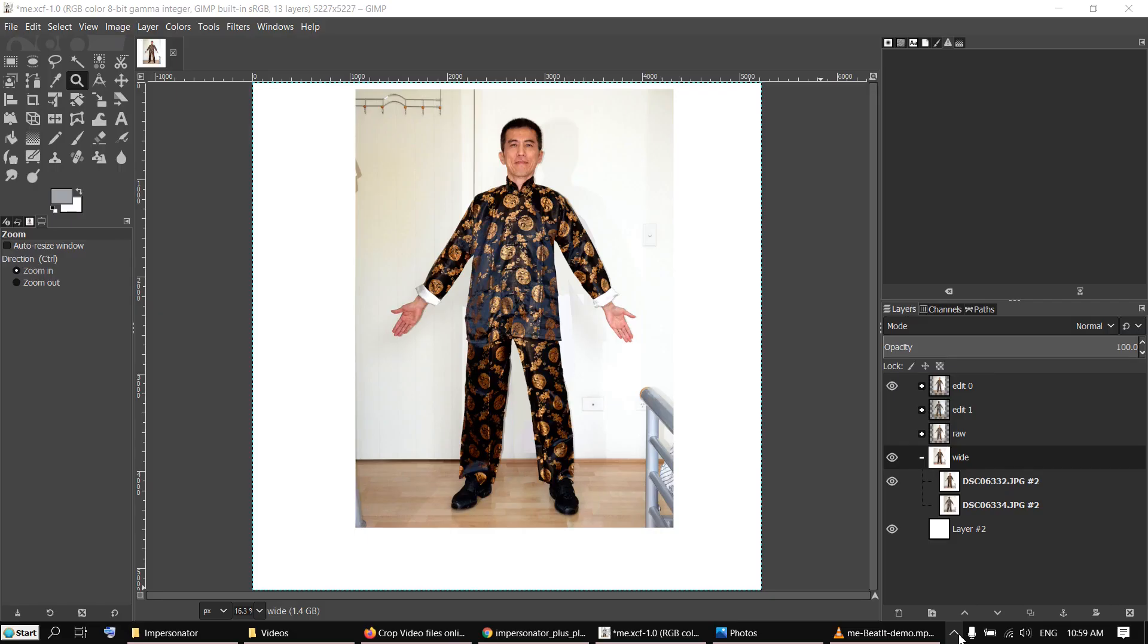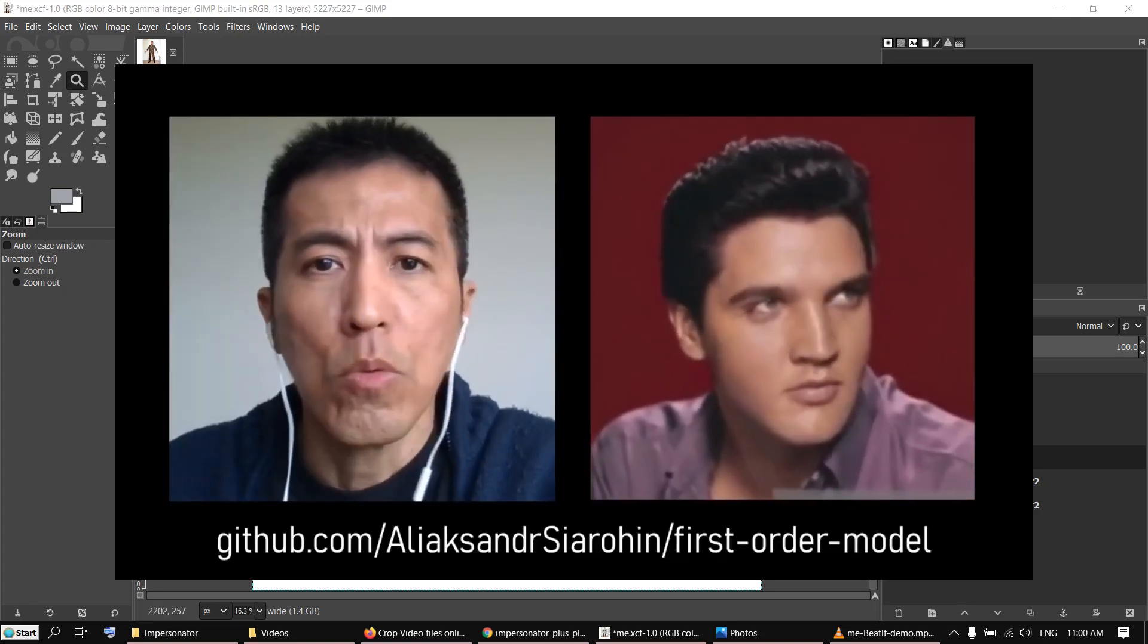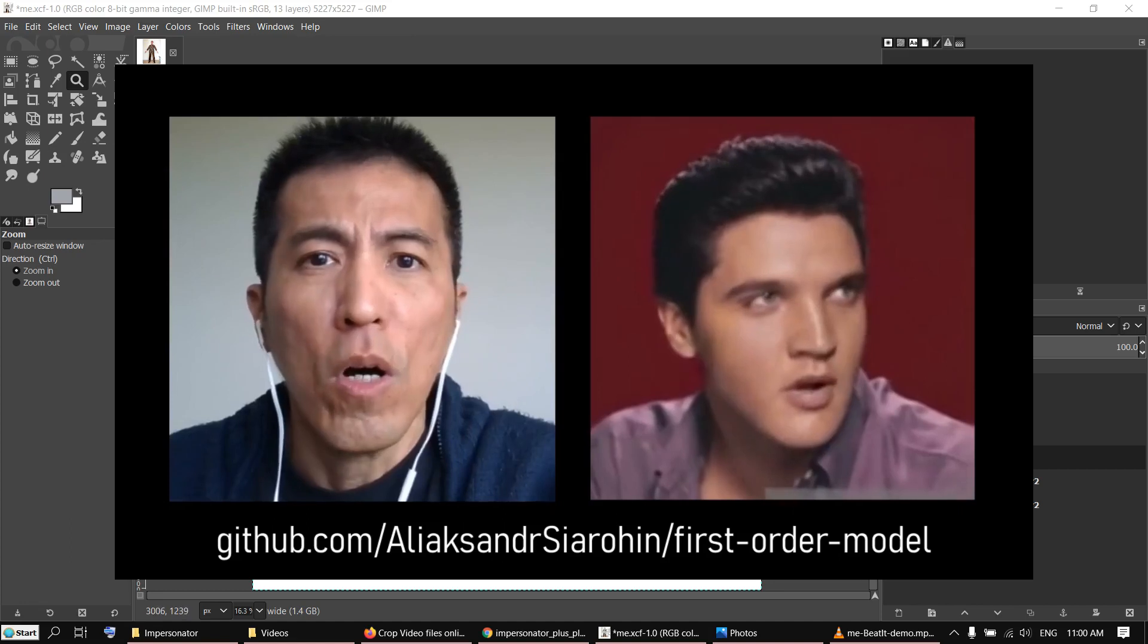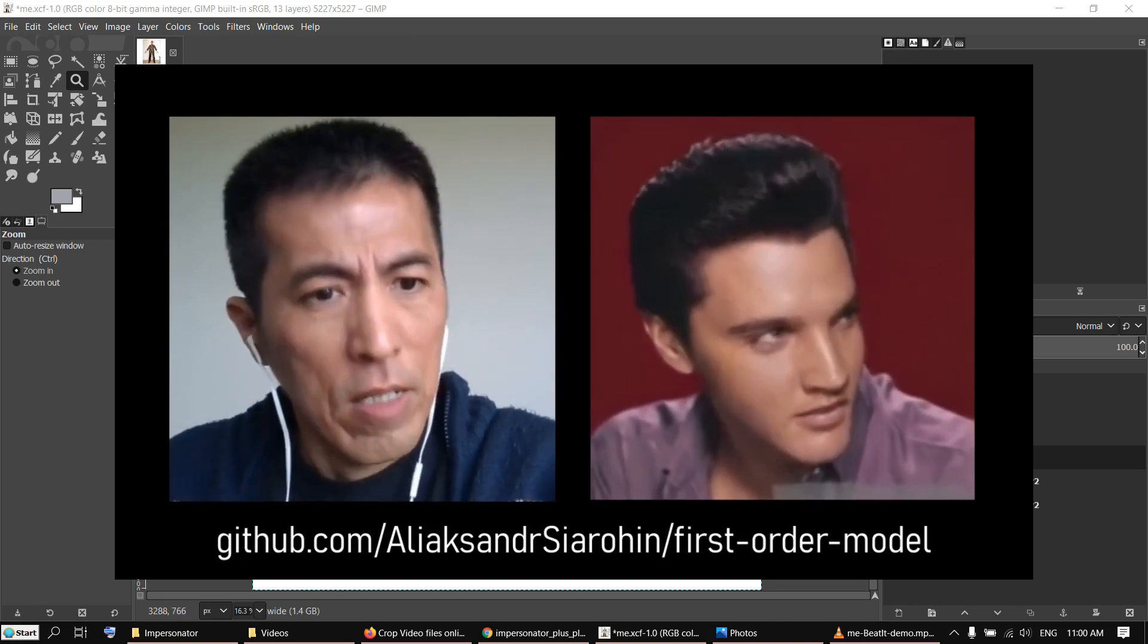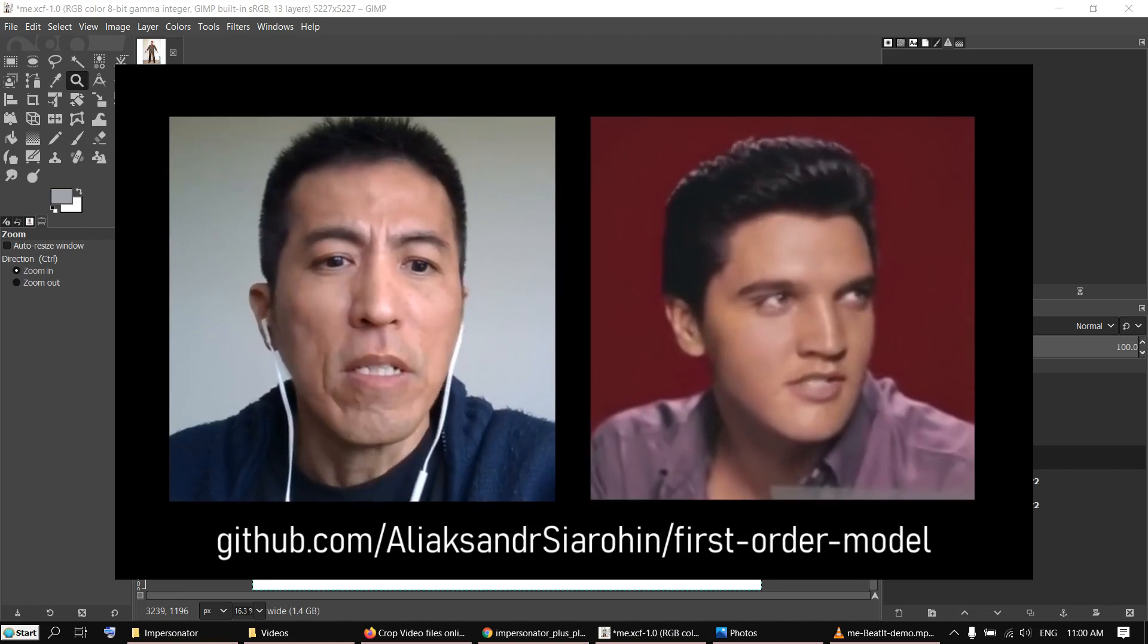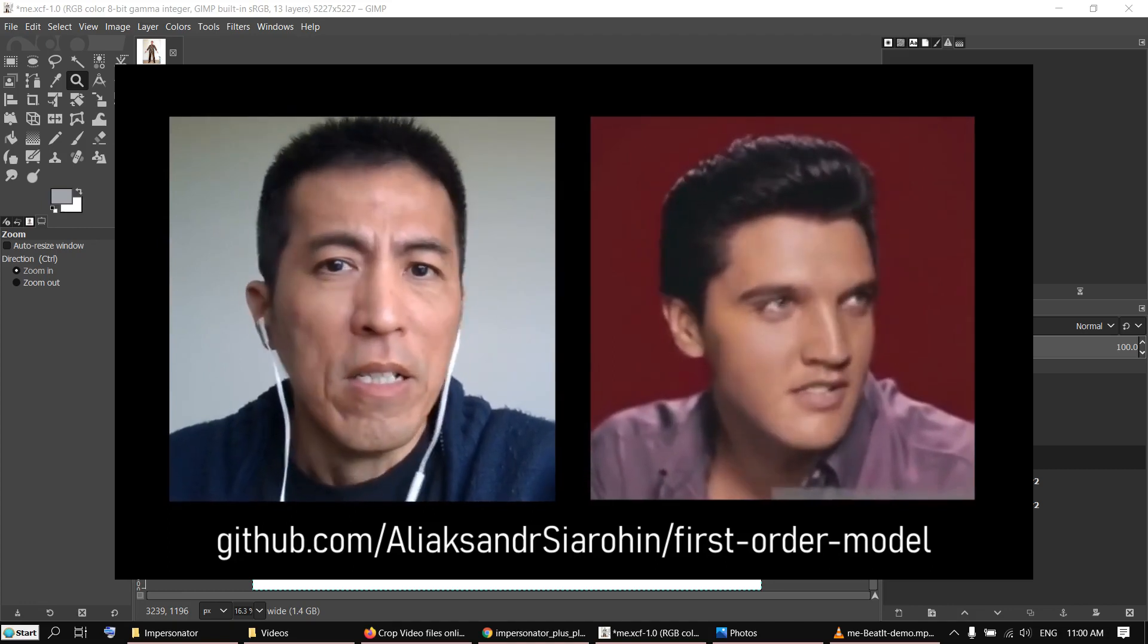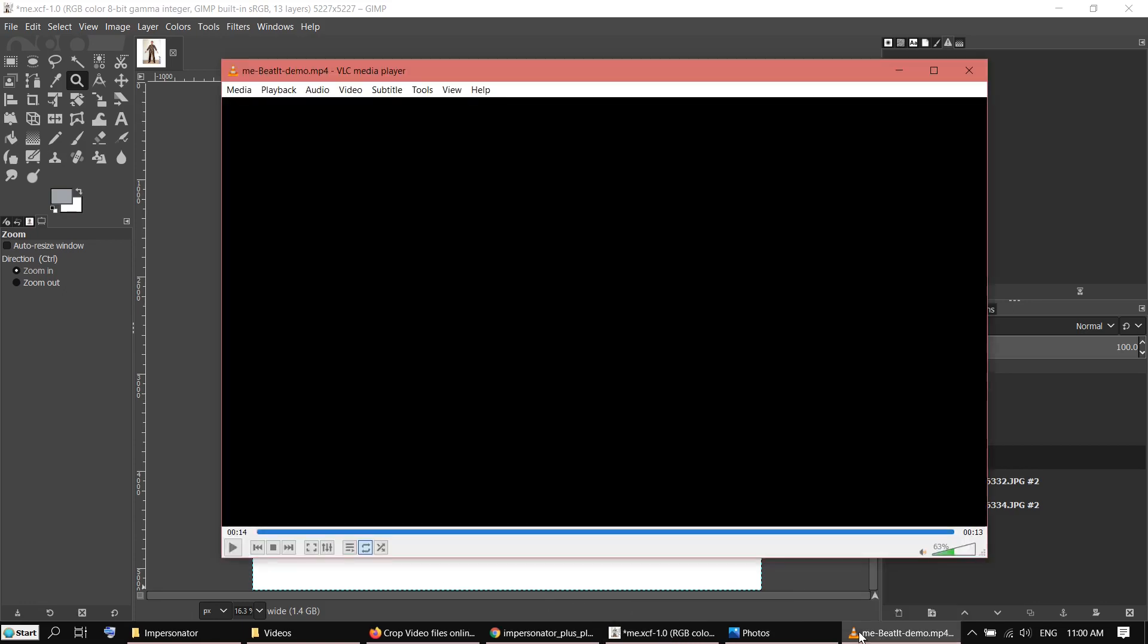Hi, today I want to show you how to animate an image using a video. I have done similar things about six months ago, but that one was only for the facial expression, basically only animating the head. It's called First Order Model. I will put a link in the description. But this time I'm going to show you how to animate the whole body. Here is my demonstration.